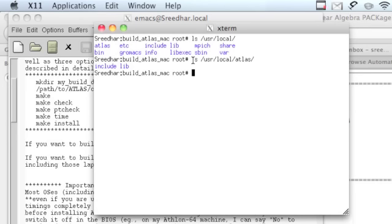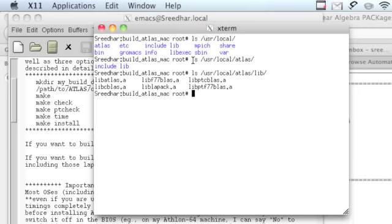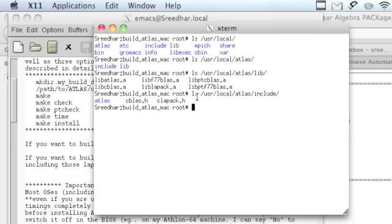Let's see what is there in ATLAS. Include and lib. Lib is for libraries, include is for headers. Whenever you write a program and want to link to these libraries, you just use this path. If you want to see what's there, do user local atlas lib.